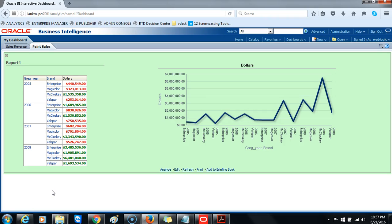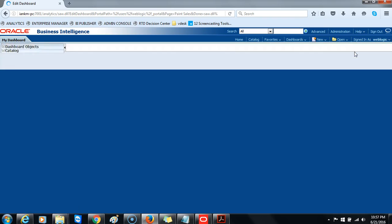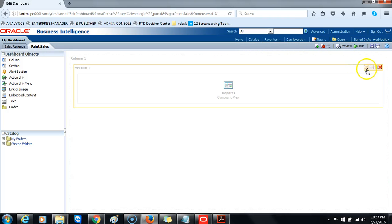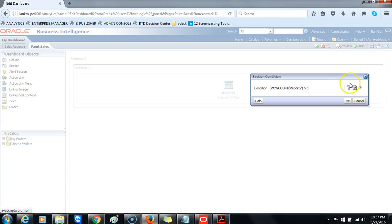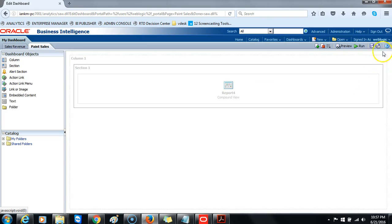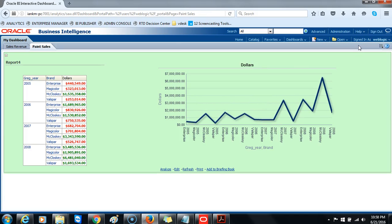If you want to remove the condition you placed on your report, go back to the condition edit mode. Go to section properties and select condition. Click to edit the condition and remove it, then click OK. Save your analysis and run it. The removed condition was checking if any row count is true and then displaying that report on the dashboard.